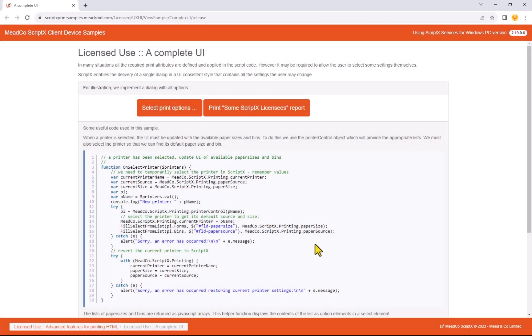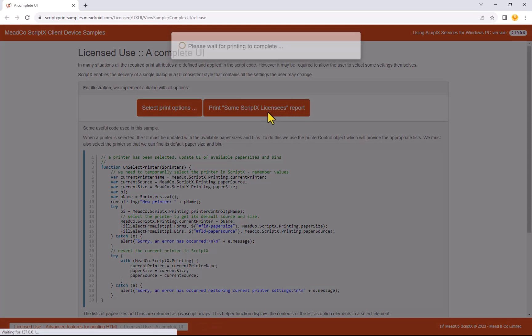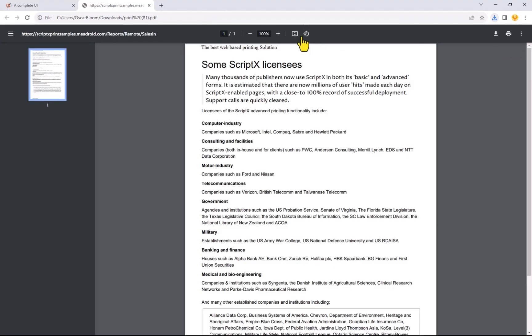Setting this up is a one-time only process. Your margins, orientation, and customized print attributes will then give you total control over your organization's printing.